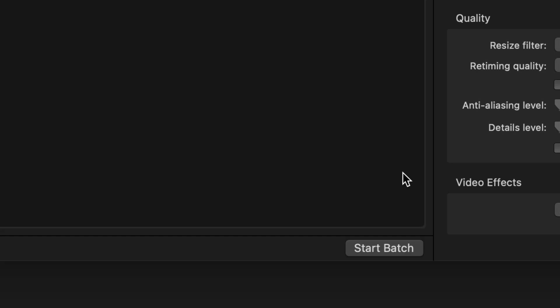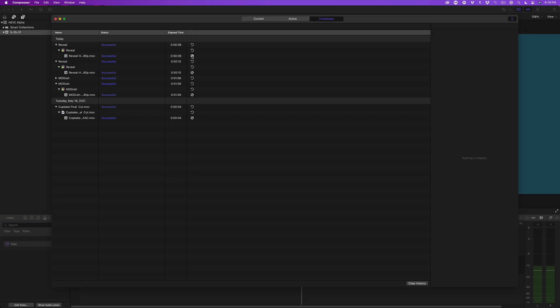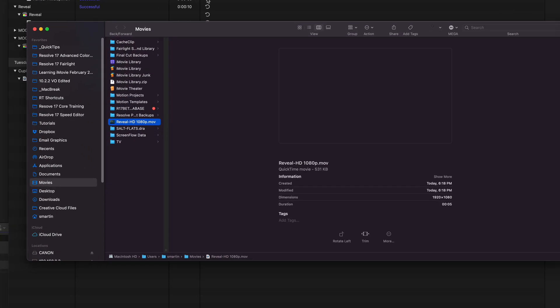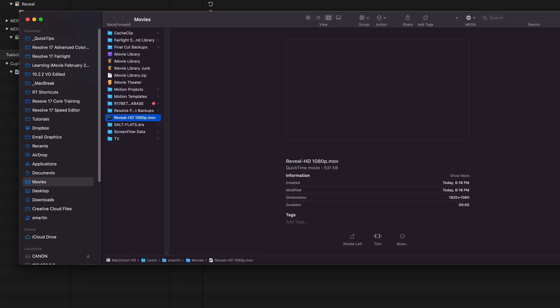Set the destination and start the batch. I'll navigate to the exported movie. Because it's an HEVC movie, the file is barely over half a meg.